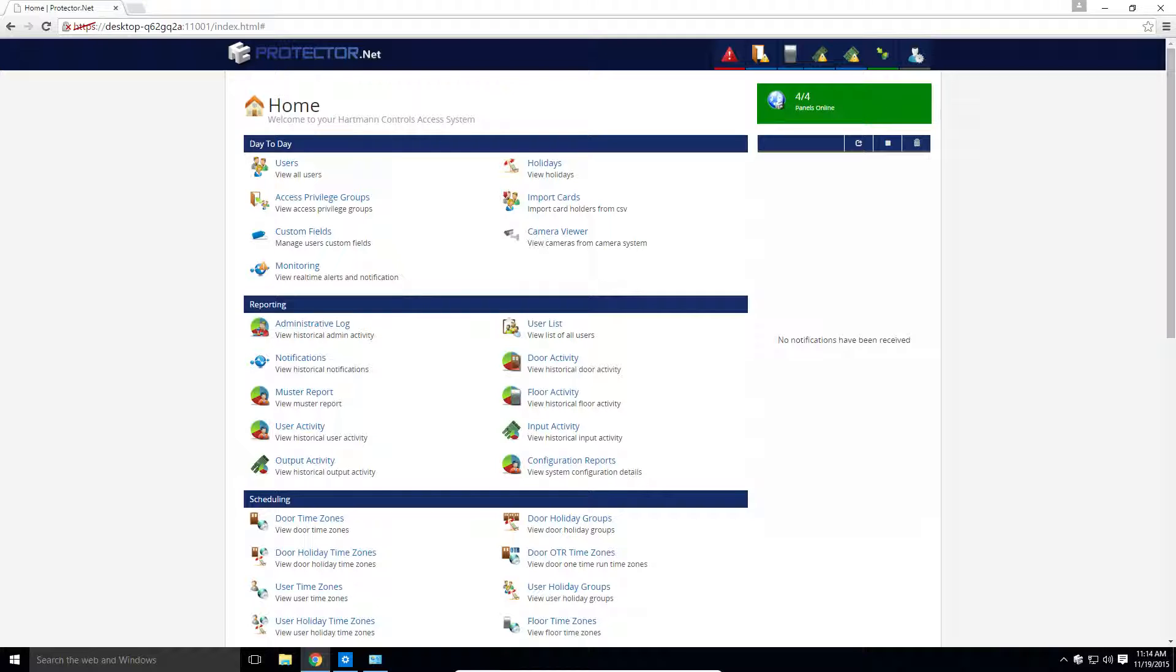With a Valor and Protector.net license, your system is also entitled to free core software updates, something you won't get from our competitors.